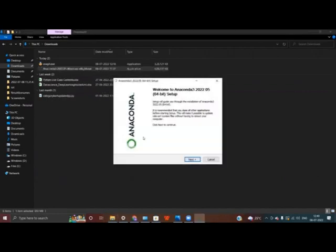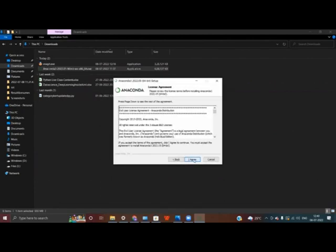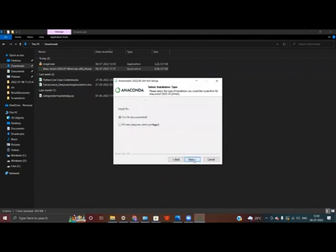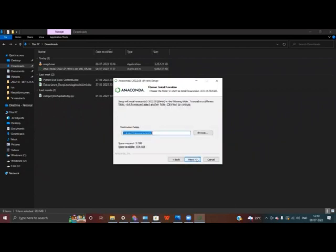Firstly, it is going to ask you whether you need to install it or not. I am clicking Next, then I need to click Agree, then click Just Me, and Next again. Then it is going to ask me where I need to install Anaconda Navigator — I don't need to do anything in this step, so I am clicking Next.